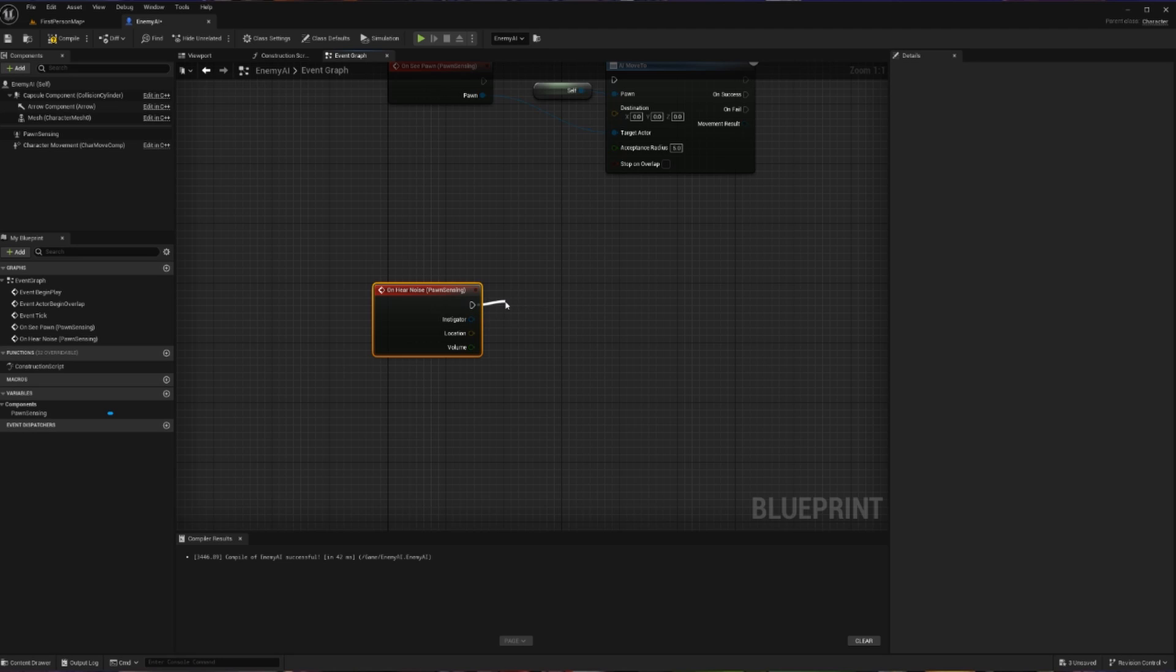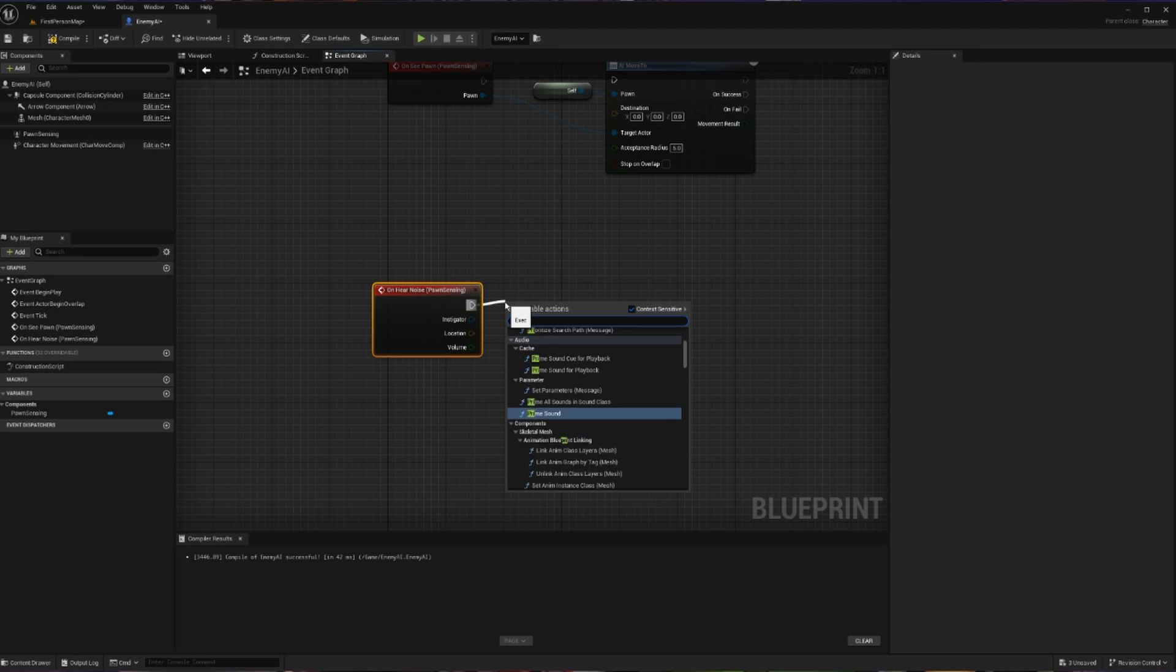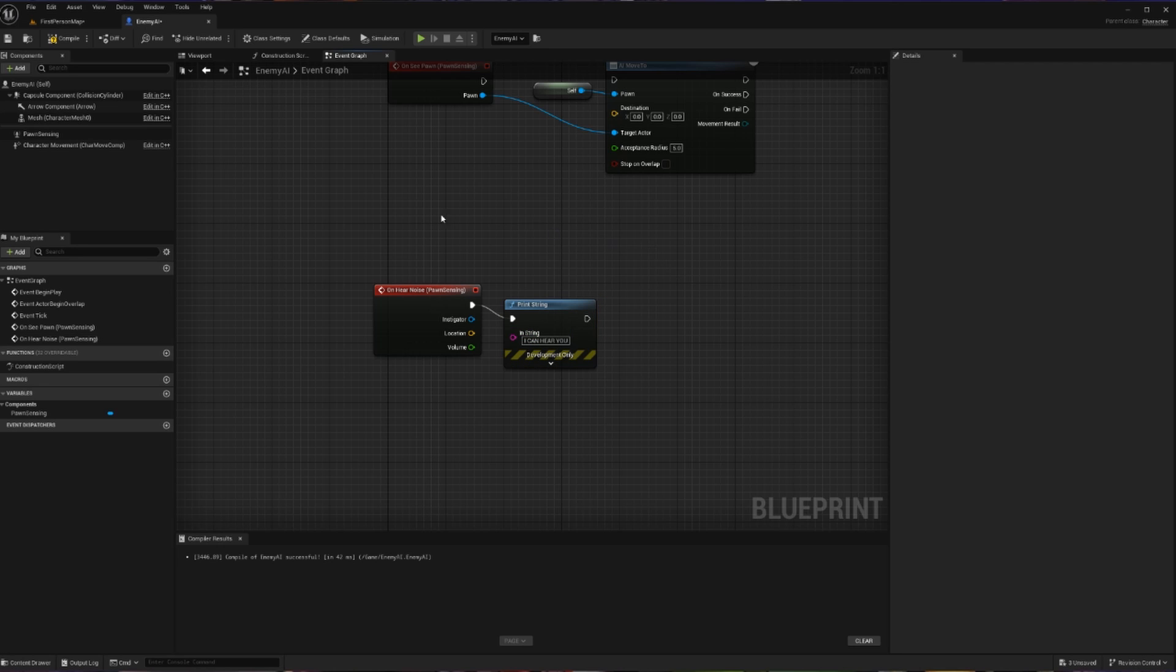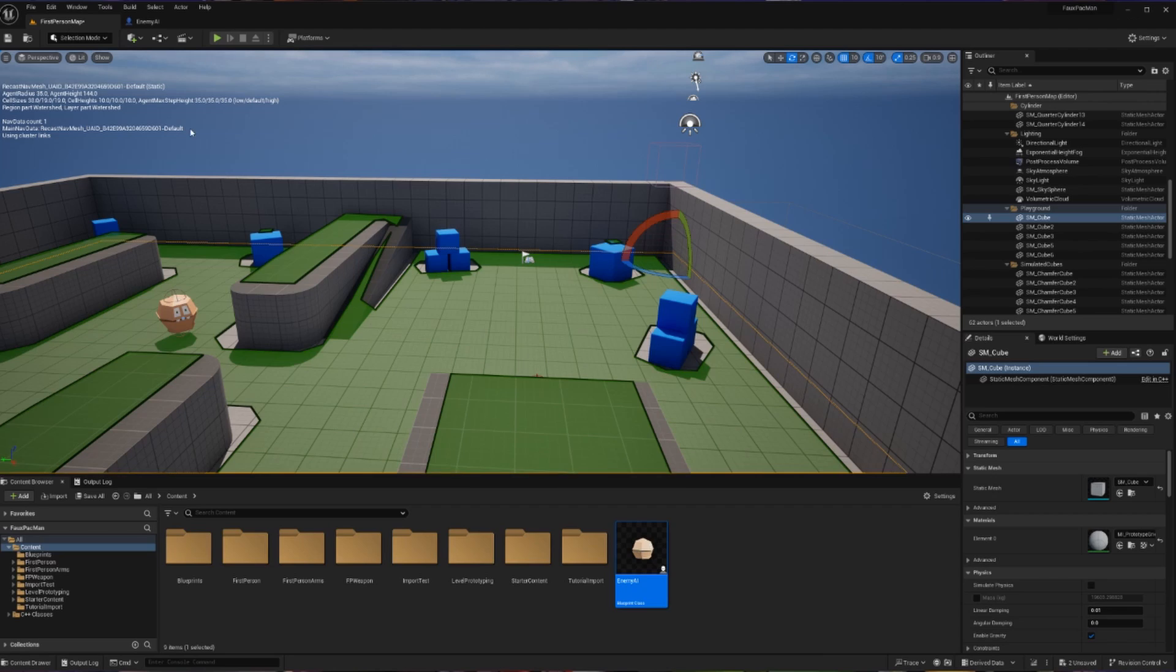So let's focus on our On Hear Noise. For now, all I'm going to do when we hear a noise is I'm going to print something, and I'm just going to print hello. Or we can be more dramatic and say, I can hear you. So our AI is ready to pick up noises. Let's compile and save that and go back to our map.